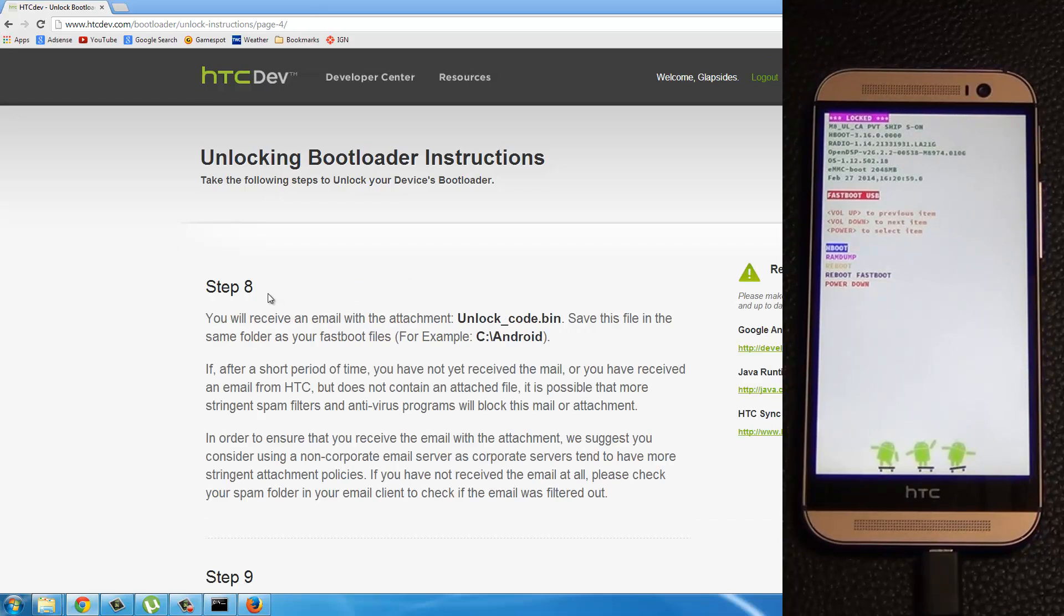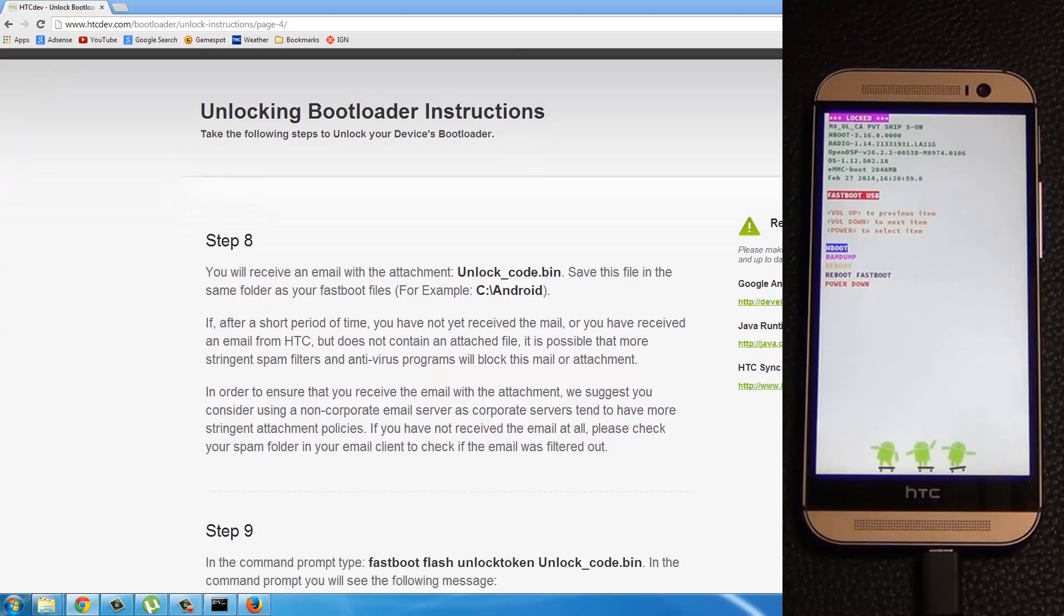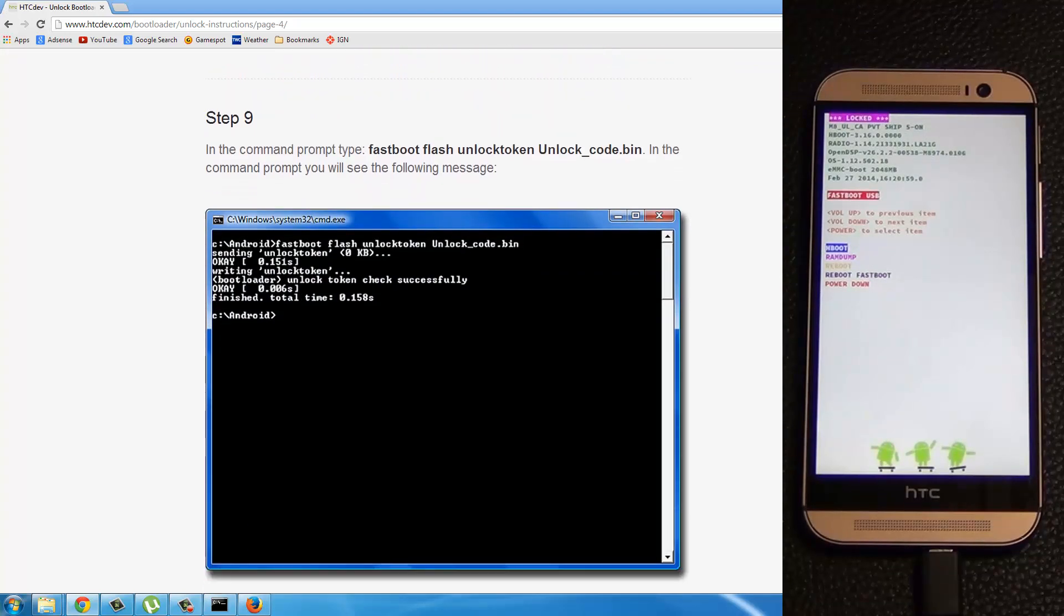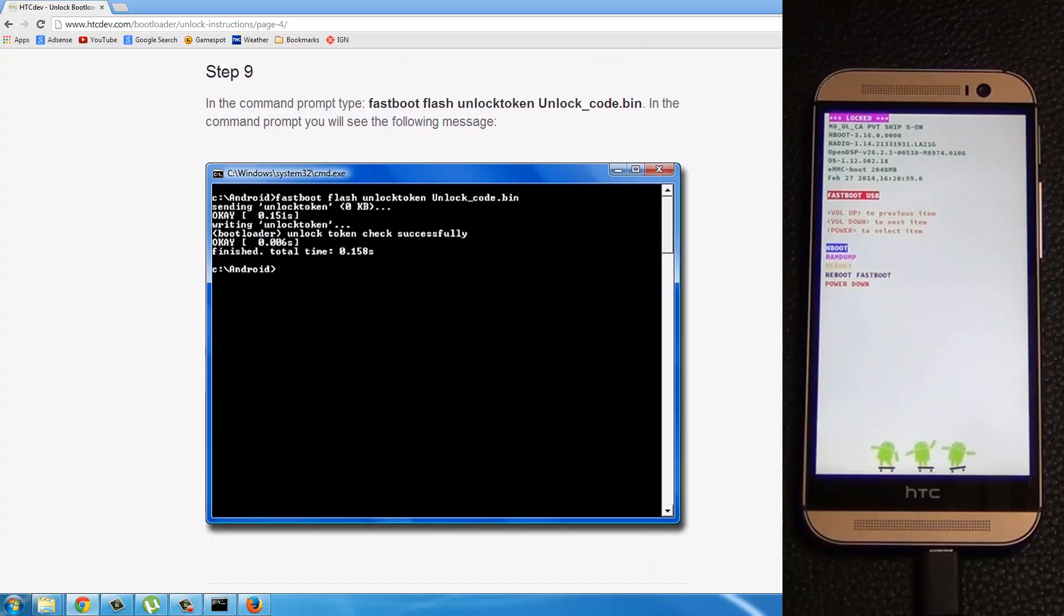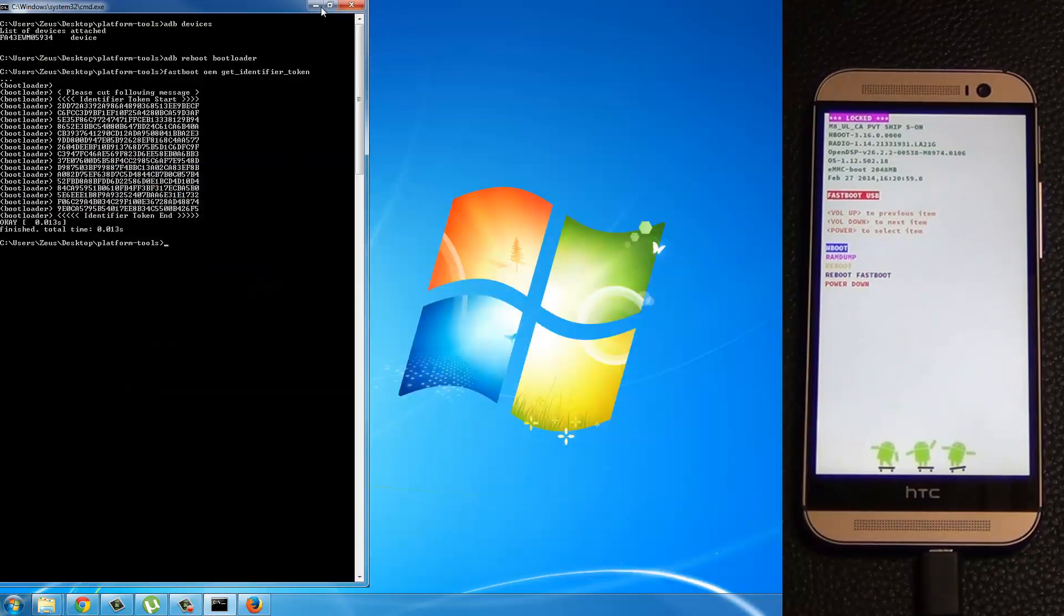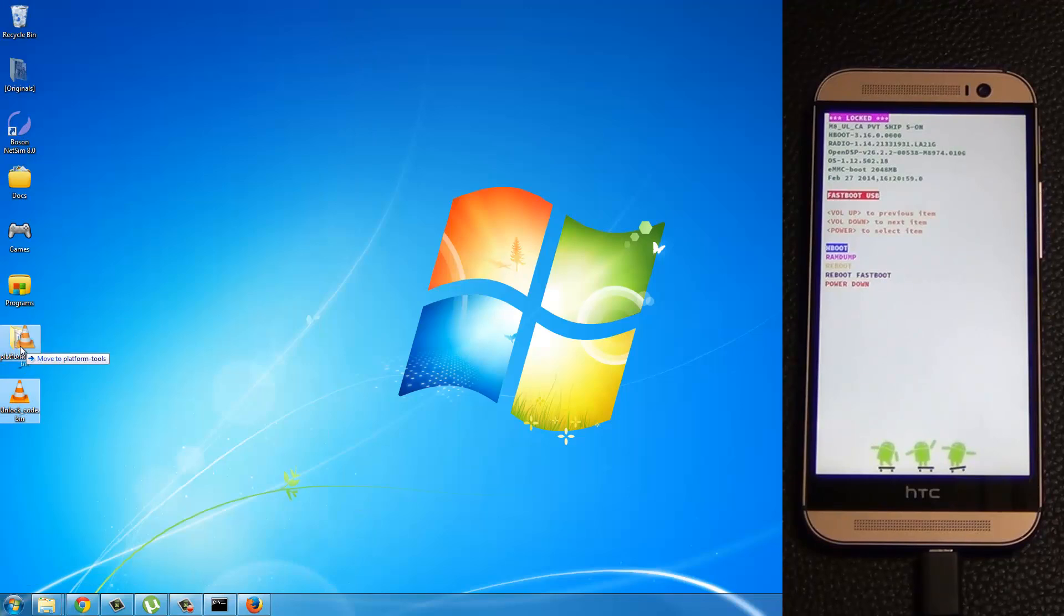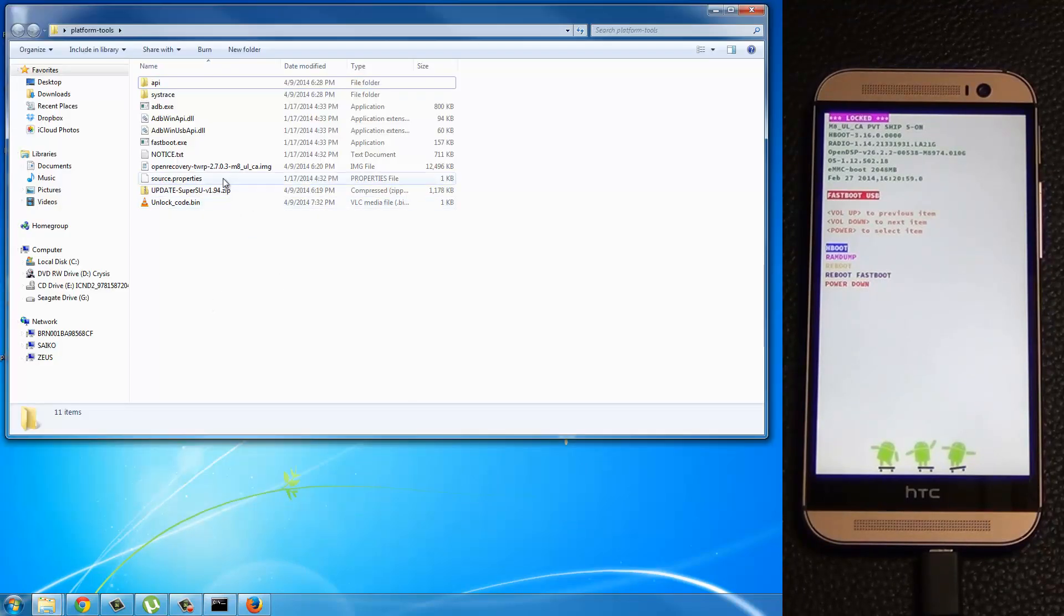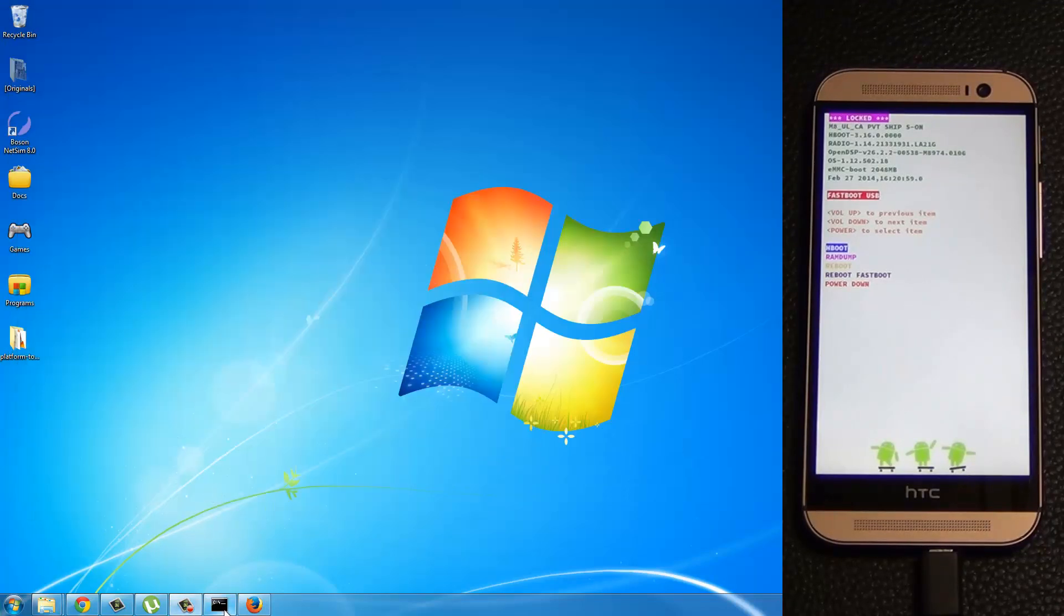So, okay. So that takes you to step eight. Now it says you'll receive an email. You already downloaded everything. Here's what I want you to do at this point. Okay. Let's stop at step number nine. Here's the unlock code dot bin. Take this, put it in the platform tools folder. Okay. So everything must be in the platform tools folder. That's where we are operating from.